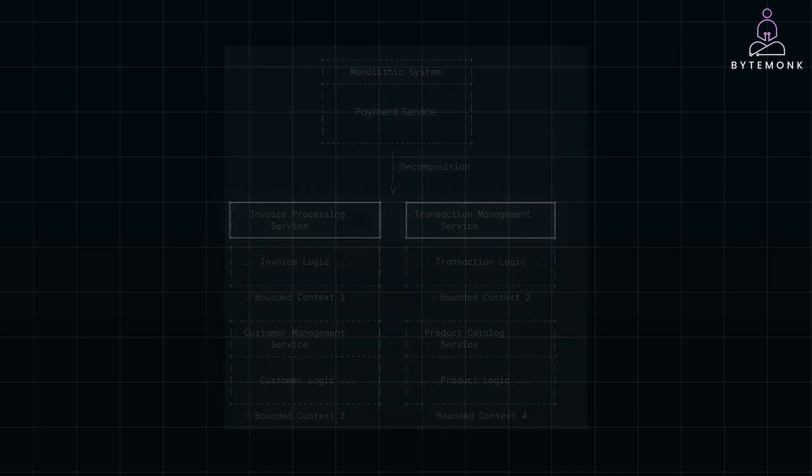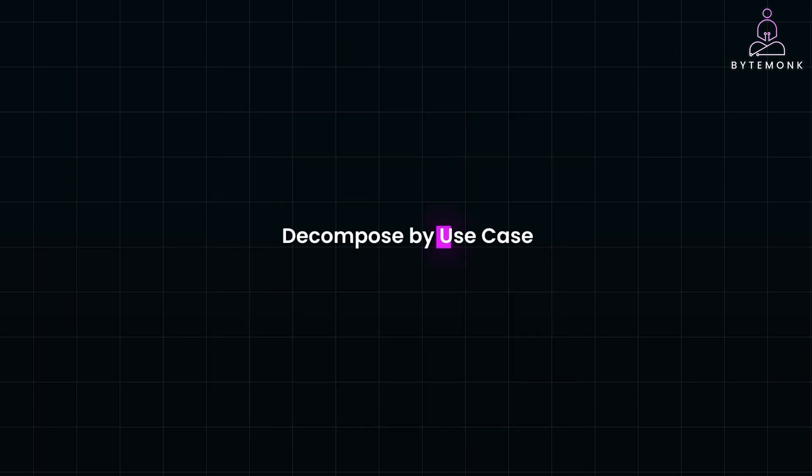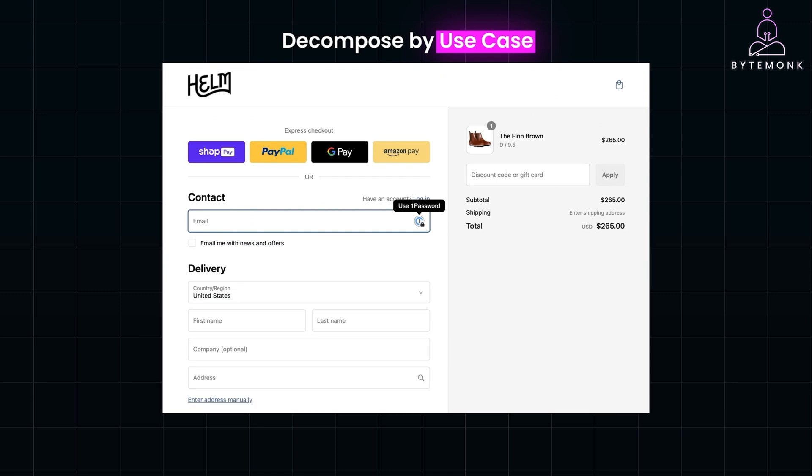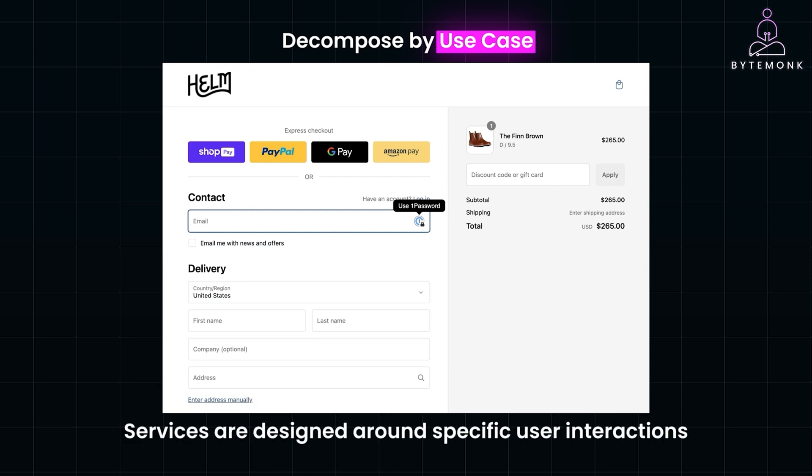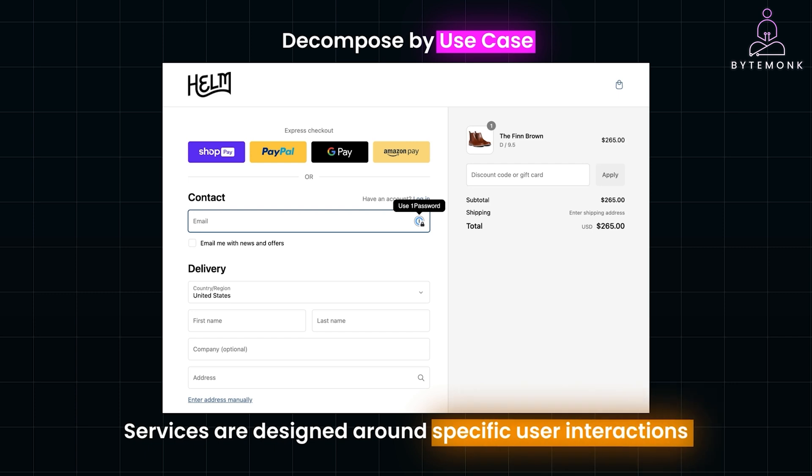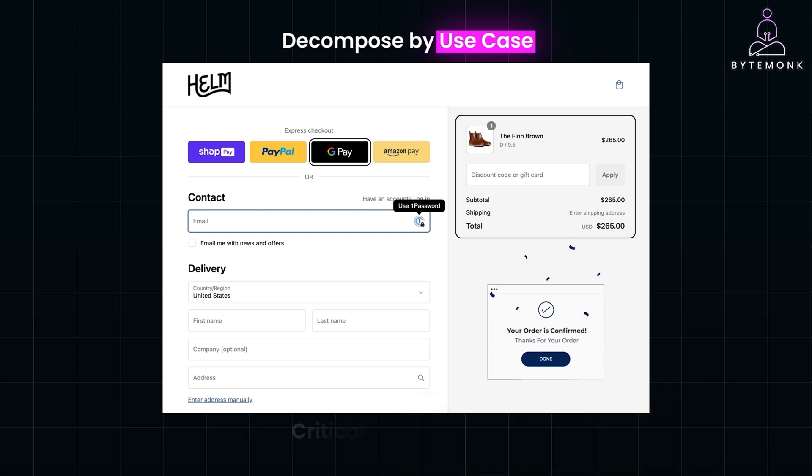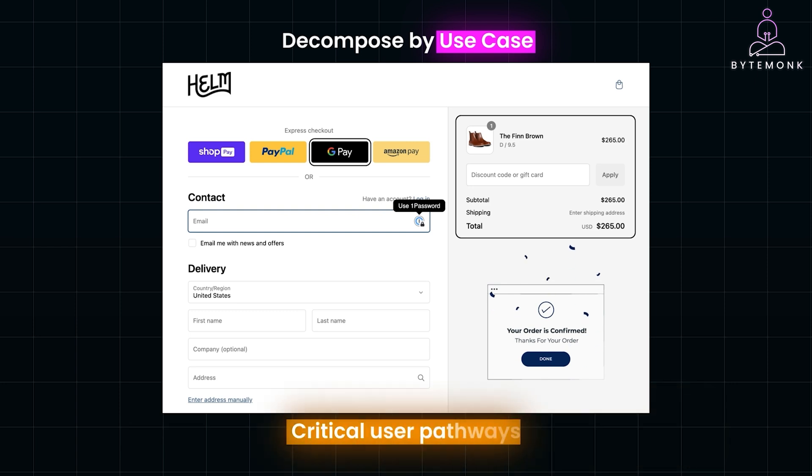An alternative approach is to decompose by use case or user journey. For instance, think of the checkout process on an e-commerce platform. In this approach, services are designed around specific user interactions or workflows. A dedicated checkout service would handle everything from card validation to payment and order confirmation. The main benefit here is that the services are optimized for performance during critical user pathways, enhancing the overall user experience.